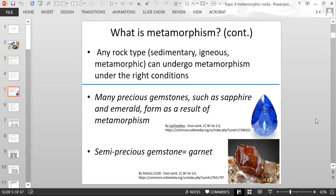Any rock type — including sedimentary, igneous, and metamorphic — can undergo metamorphism if the conditions are right. We also have the formation of many precious gemstones like sapphire and emerald related to metamorphism, as well as semi-precious gemstones like garnet. These are metamorphic minerals that form during the process of metamorphism.